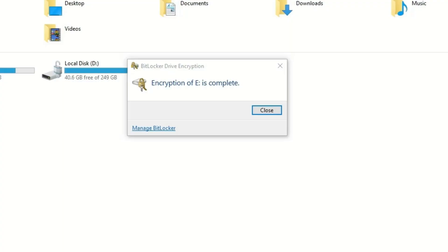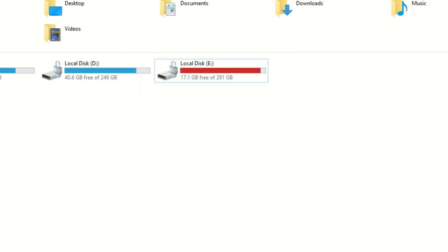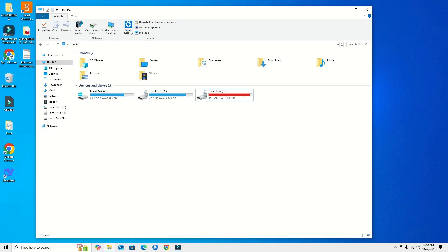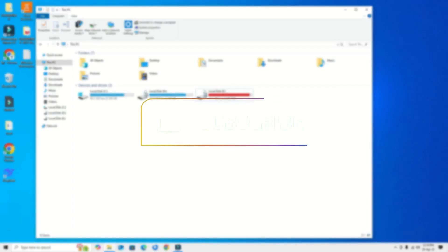Now nobody can open my disk without password. This is how we can secure our drives by using the pre-installed feature, the BitLocker.